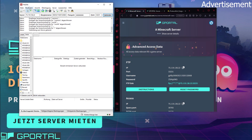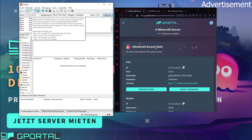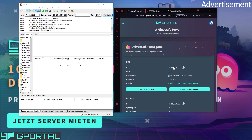We will need a program called FileZilla — I'm going to link the download link in the video description. After you install and start it, it should look like this; these fields will be empty. We have to put in our FTP login data: IP into server, port into port, username into Benutzername — this is German, but the field positions are the same — and password into password. Then click connect.